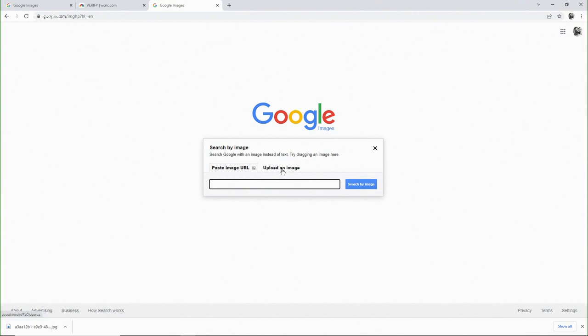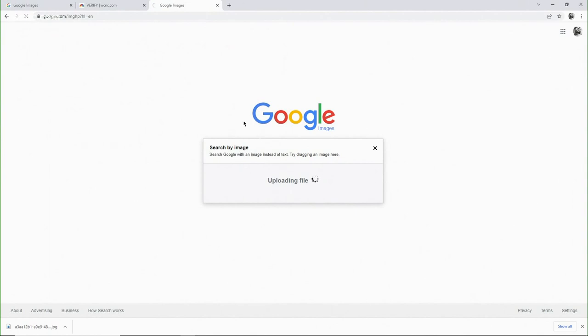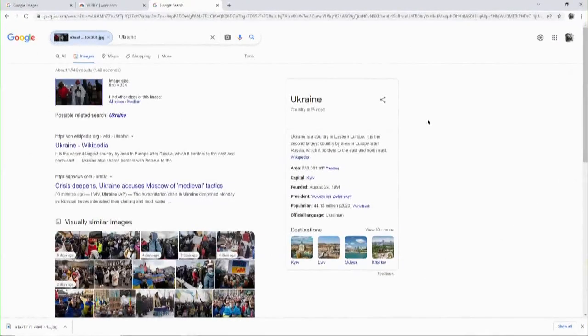These are all things you can do on your own. We use RevI, but one of the easiest reverse image searches to use at home is Google's. You can put the picture right into the search bar and it will tell you where it originated from.